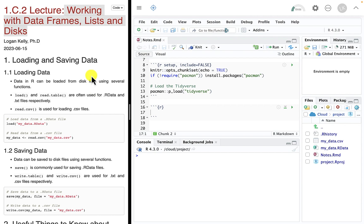Let's get started with loading and saving data. The first thing we want to think about is loading data — that's probably one of the first steps in any data analysis: figuring out how to get the data from whatever form it's in. It can come in all forms, from a PDF file you have to hand-type all the data into, up to a massive database that you're pulling from the web. We're going to take just one lecture for some basic loading of data, using two basic functions for two different data types we can bring in.